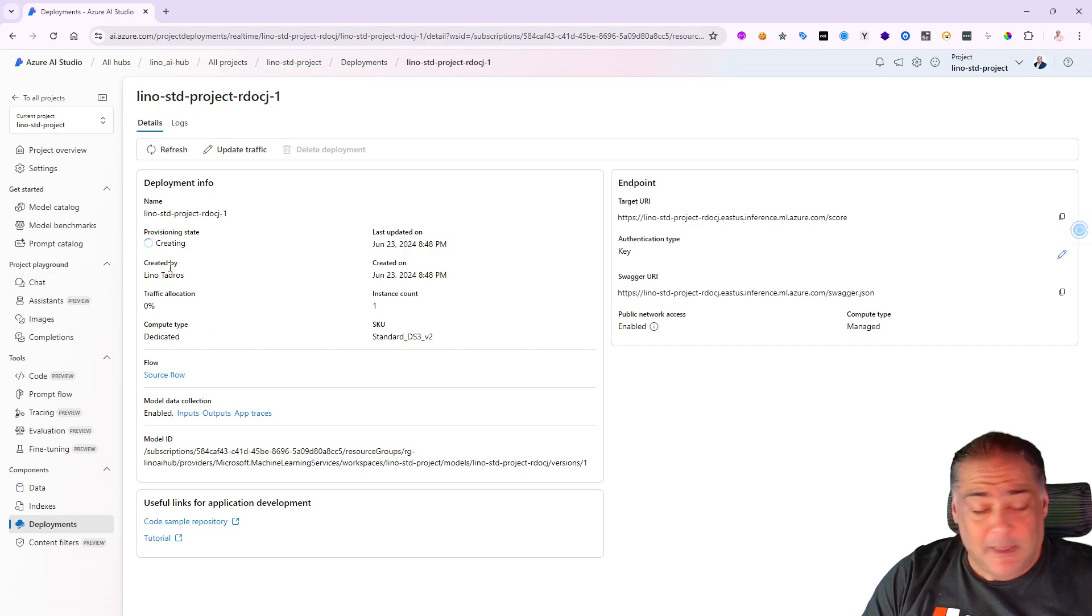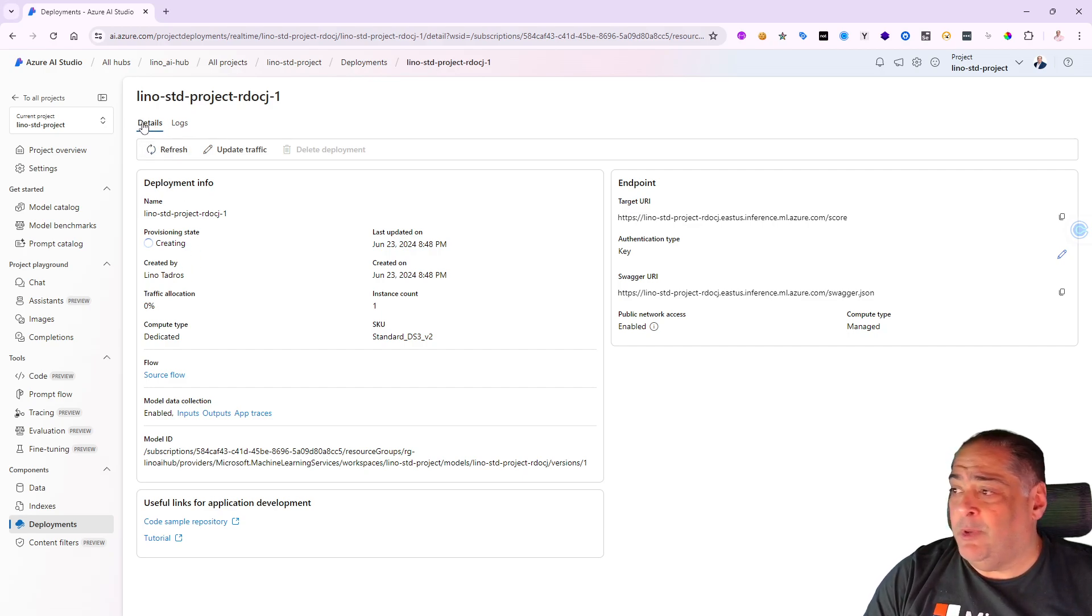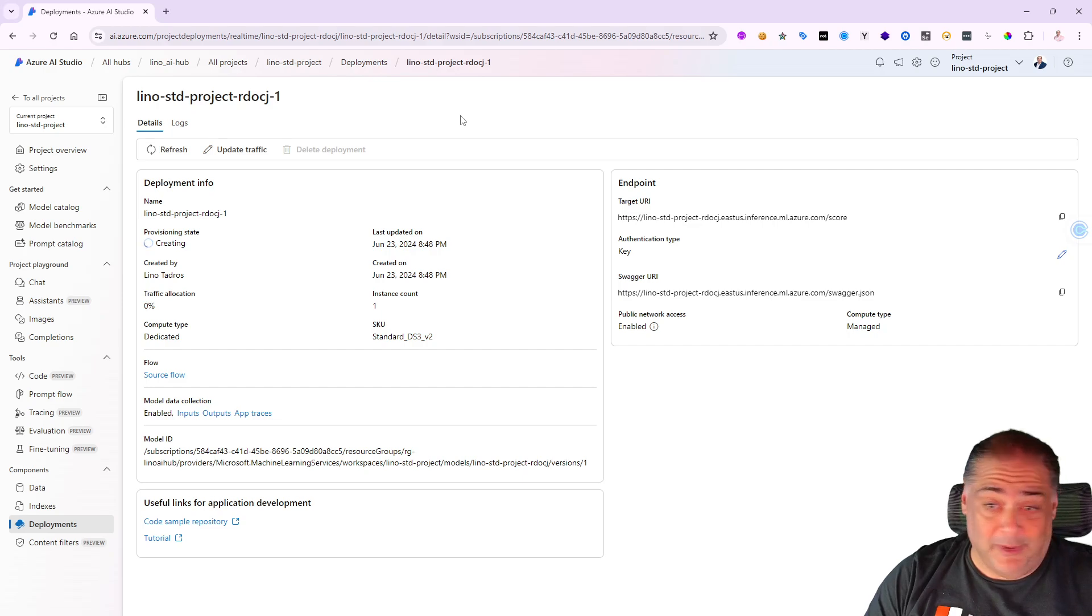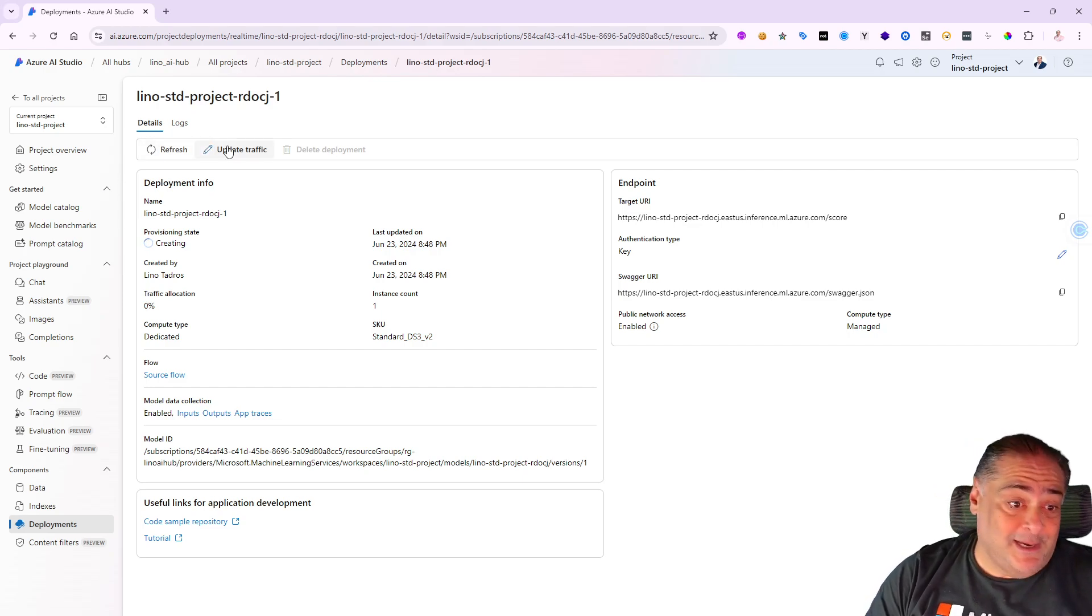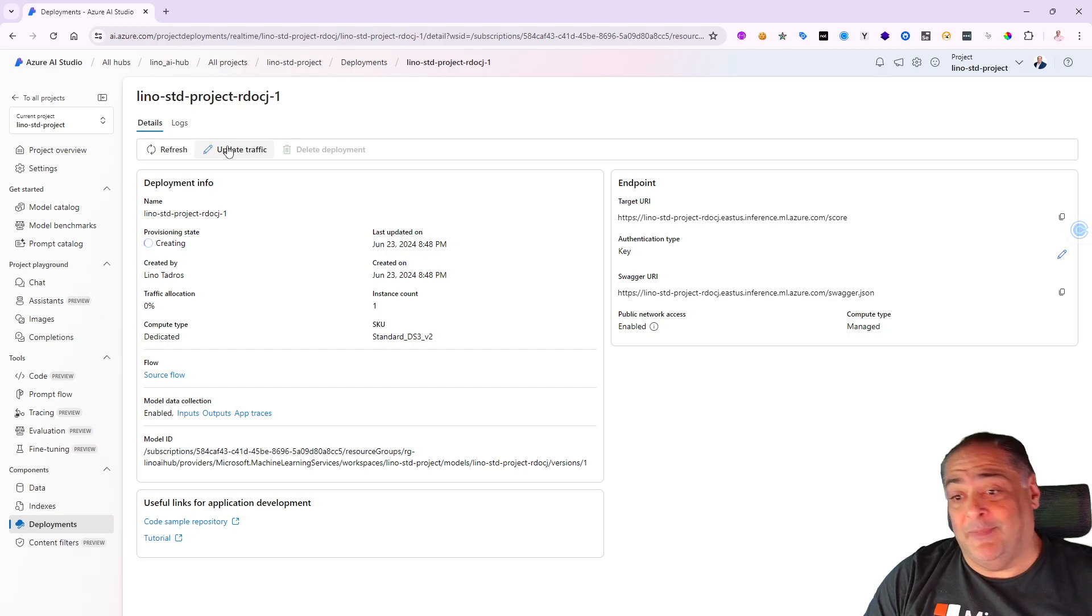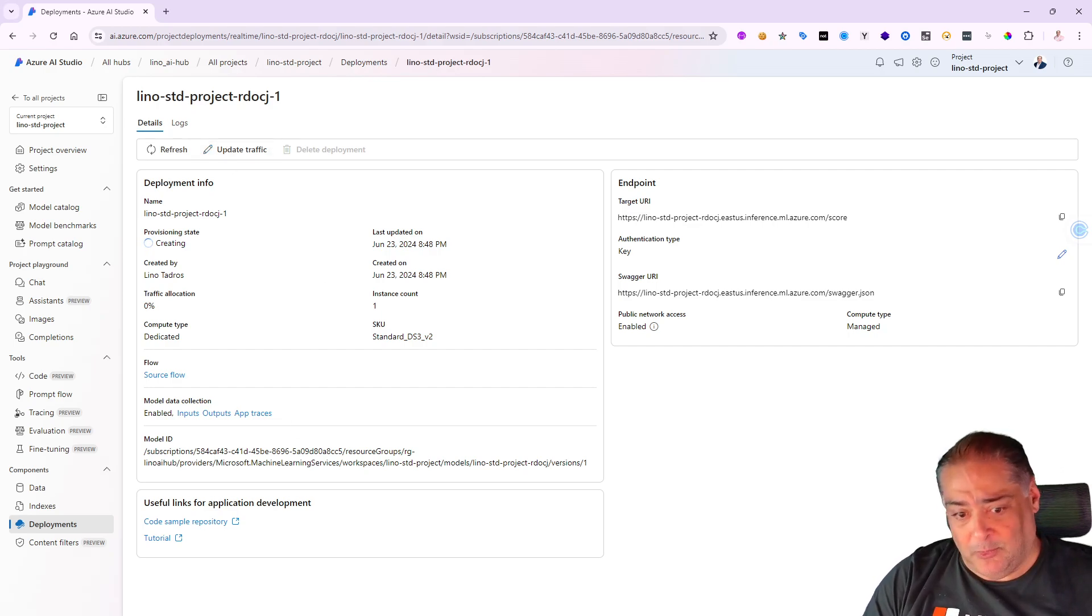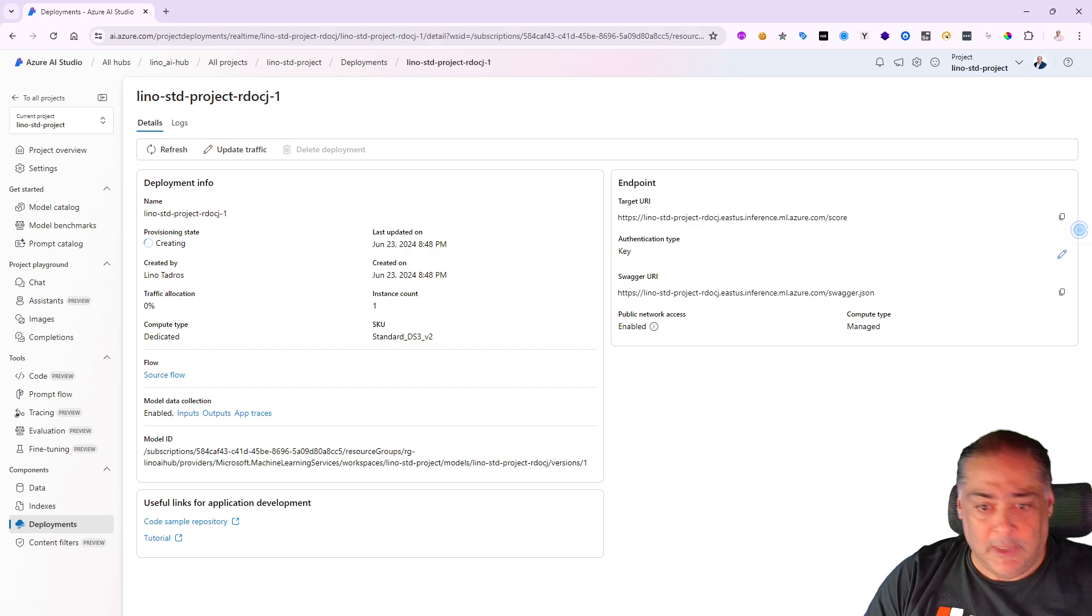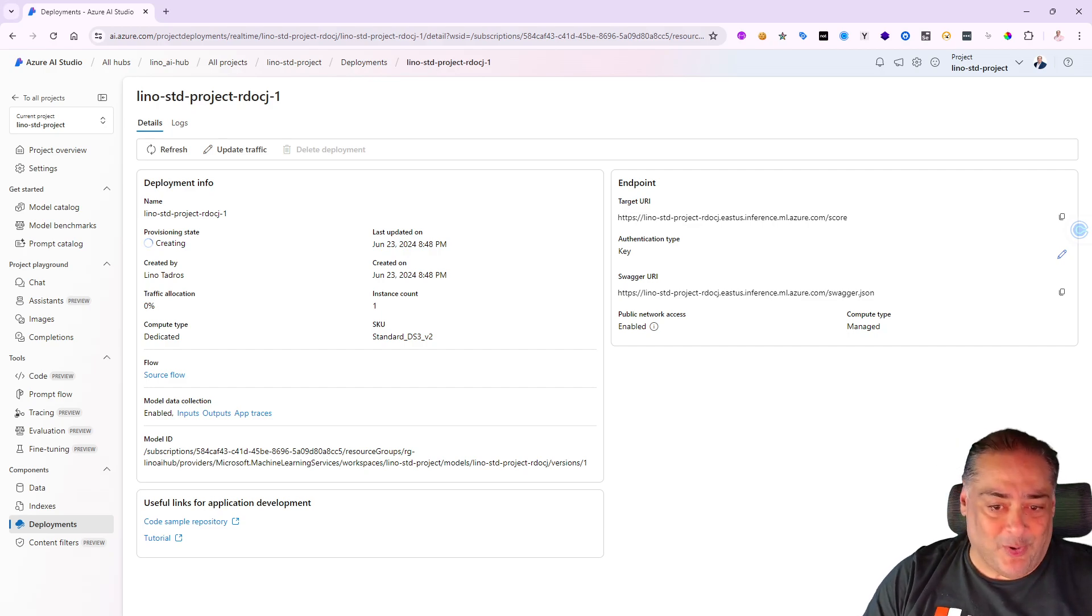Let's give it another couple of minutes and see if we can actually see what happens. Notice while it's in the middle of creating, at the top it says details and logs, but once it's successful we're going to get a lot more stuff at the top. Details, tests, consume, logs, monitoring - everything will be available for that deployed model as well.